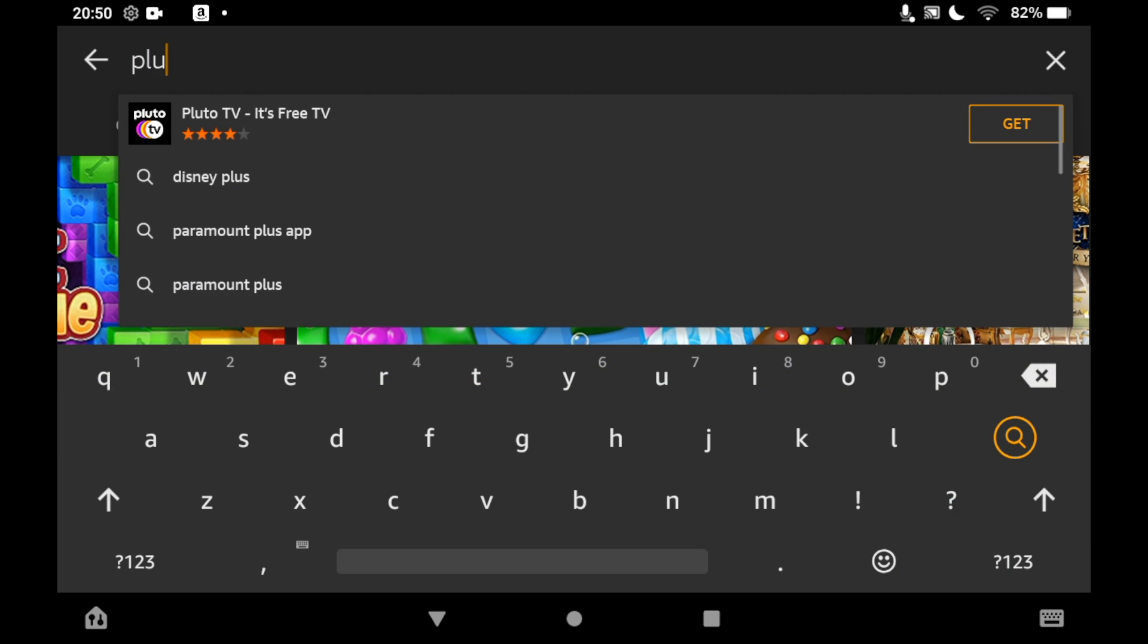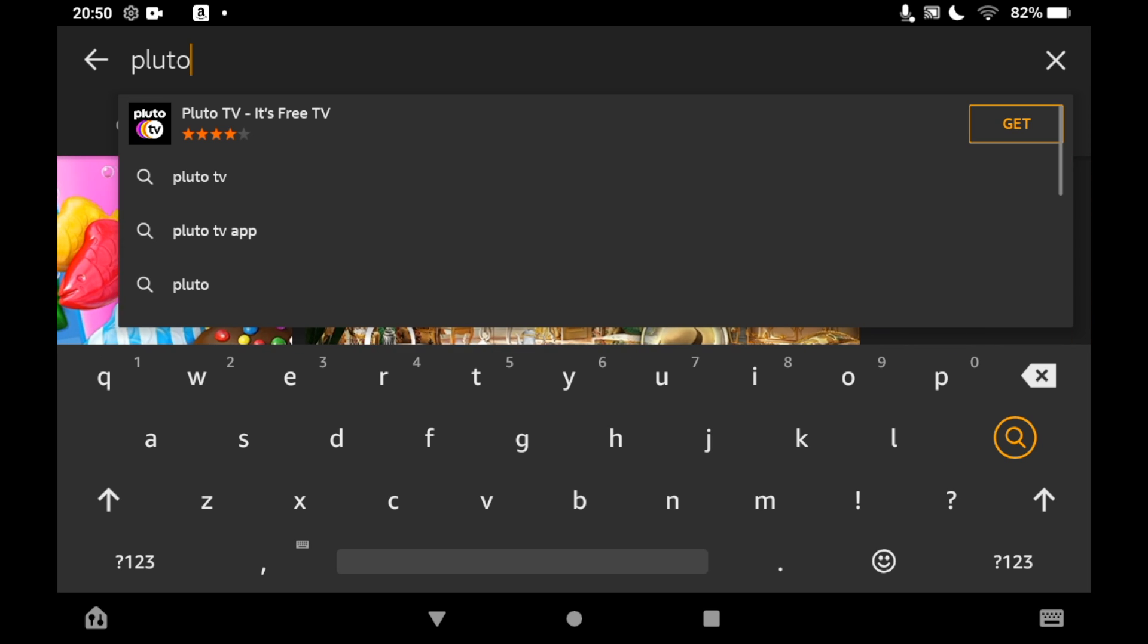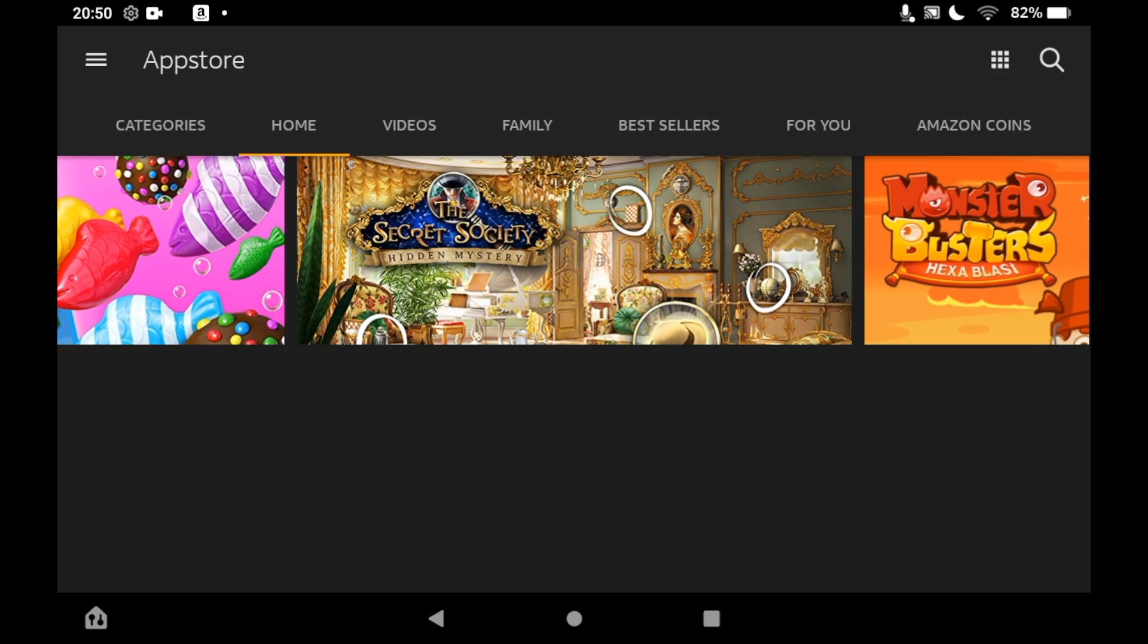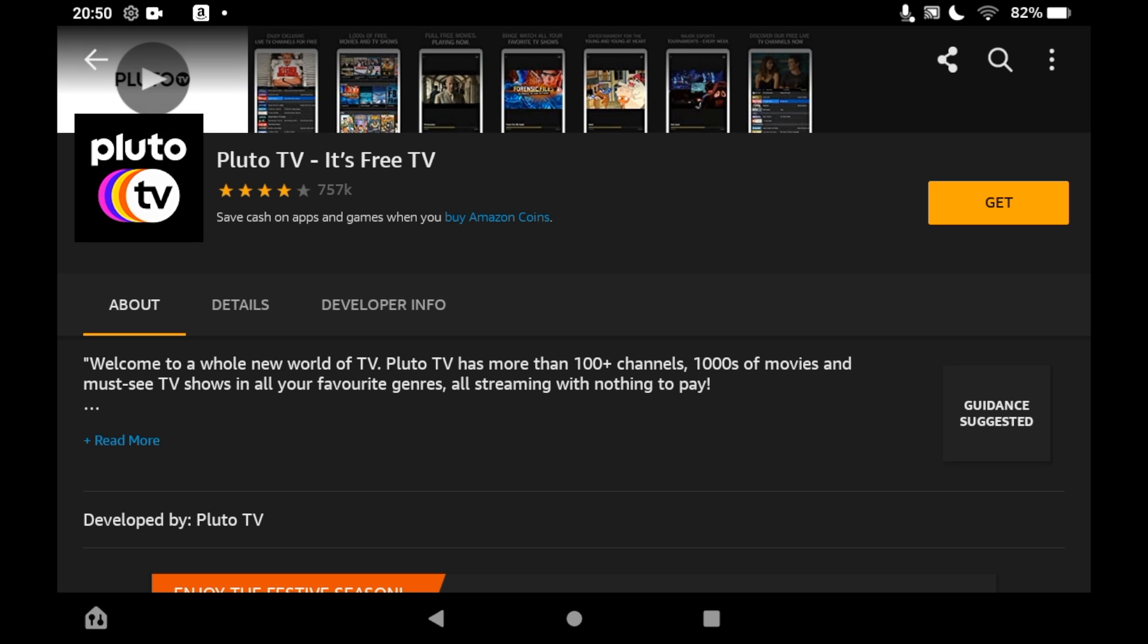You should see the logo pop up. Click on that, then on the right hand side of the screen you should see a big Get button. Click on that.